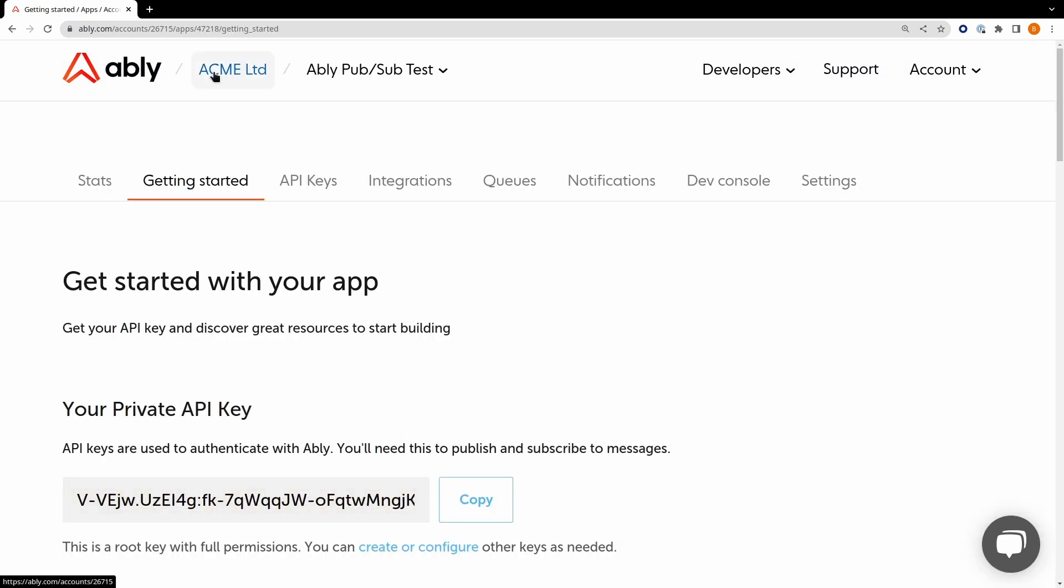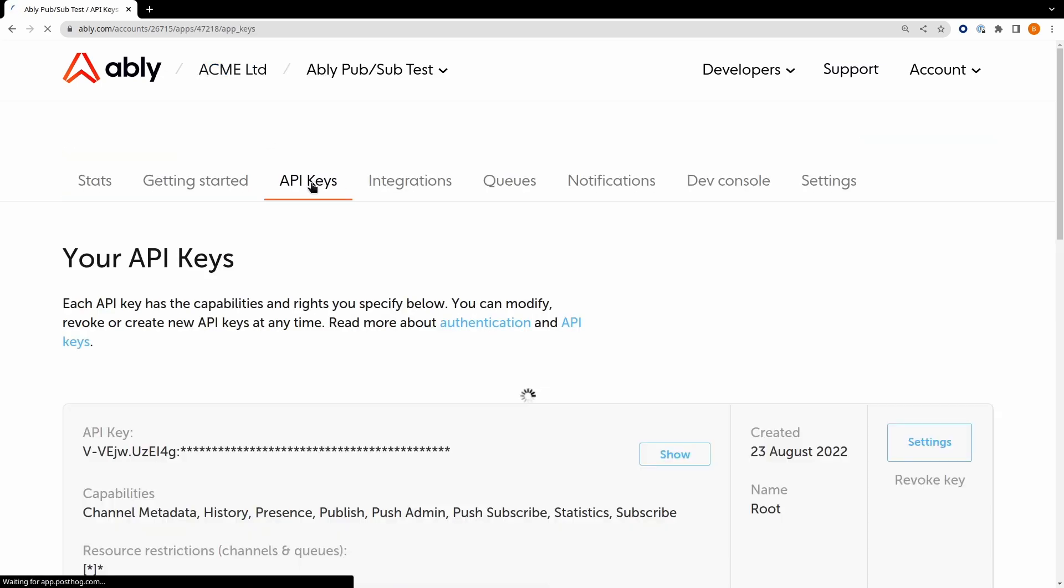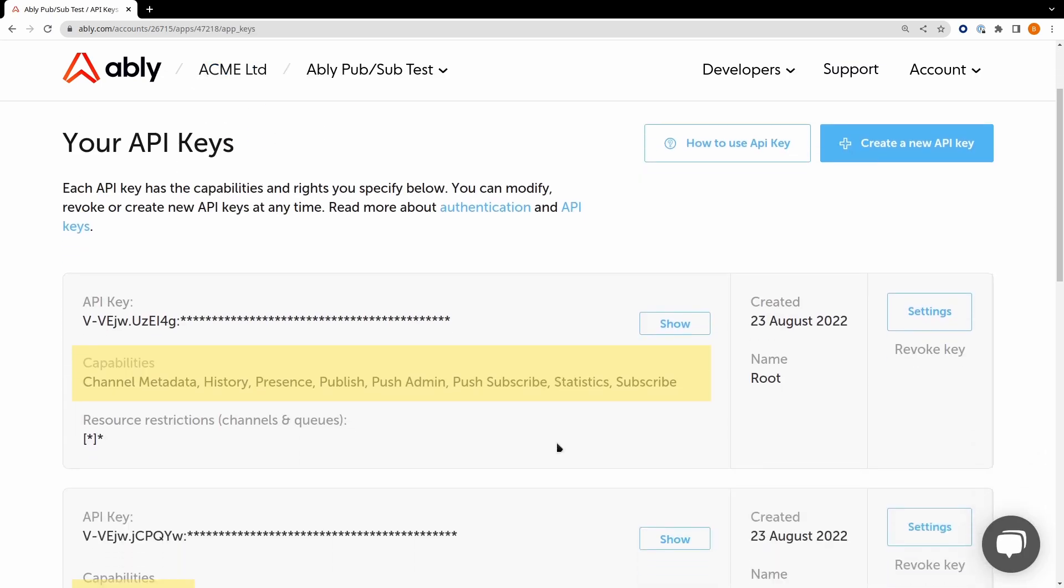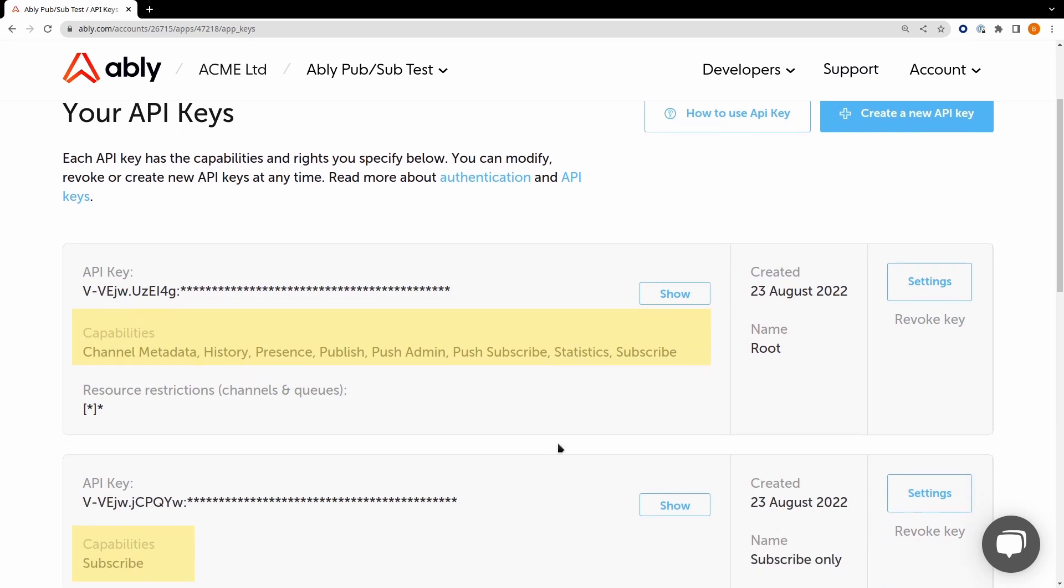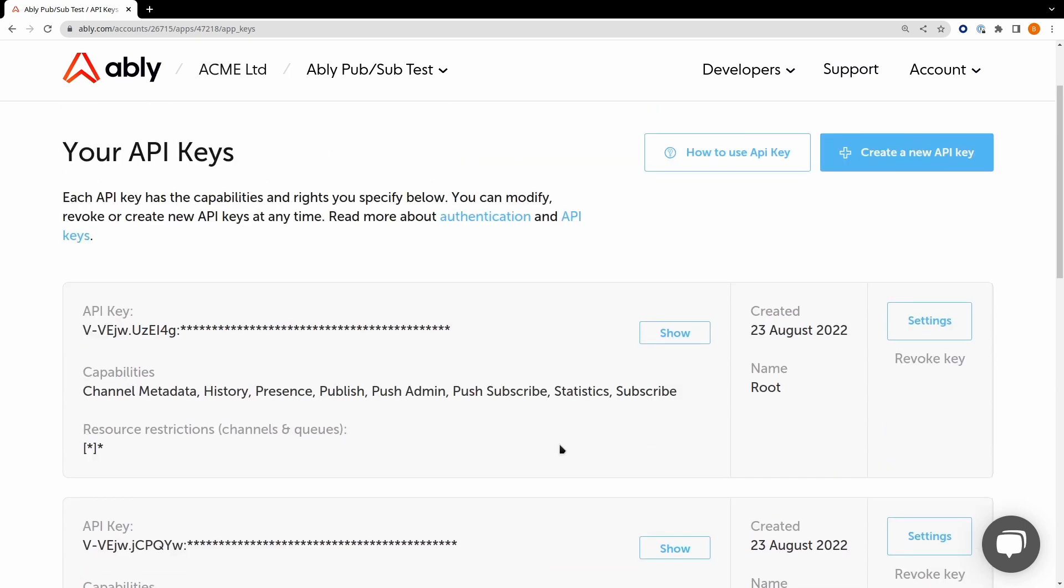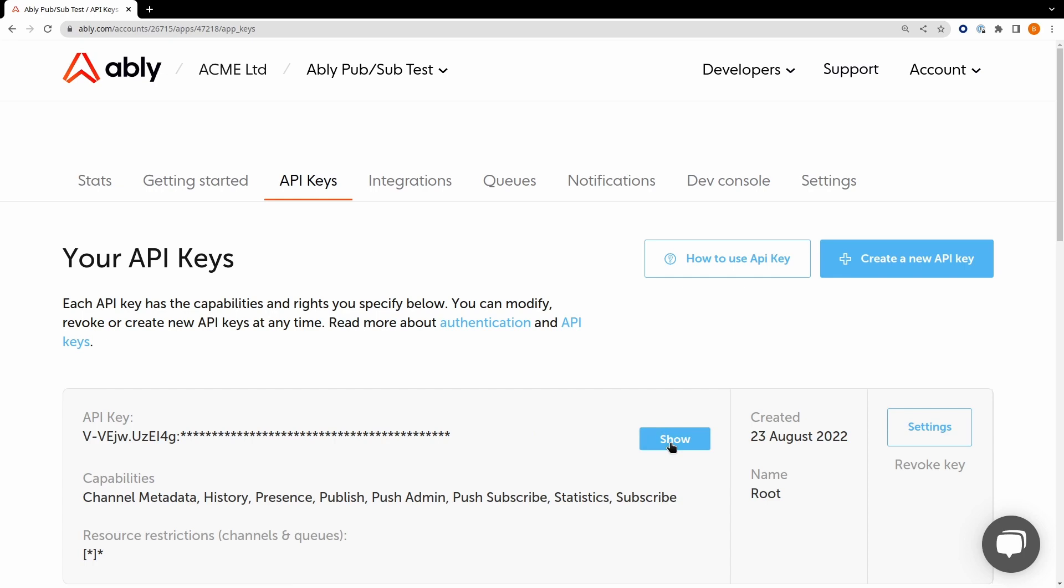You can create API keys with various capabilities such as subscribe only, publish and subscribe and so on. In this example you'll just use the root API key which enables many capabilities but in a production app you'll probably want to limit these to only what the client should have access to. Copy the root API key and keep it safe somewhere.